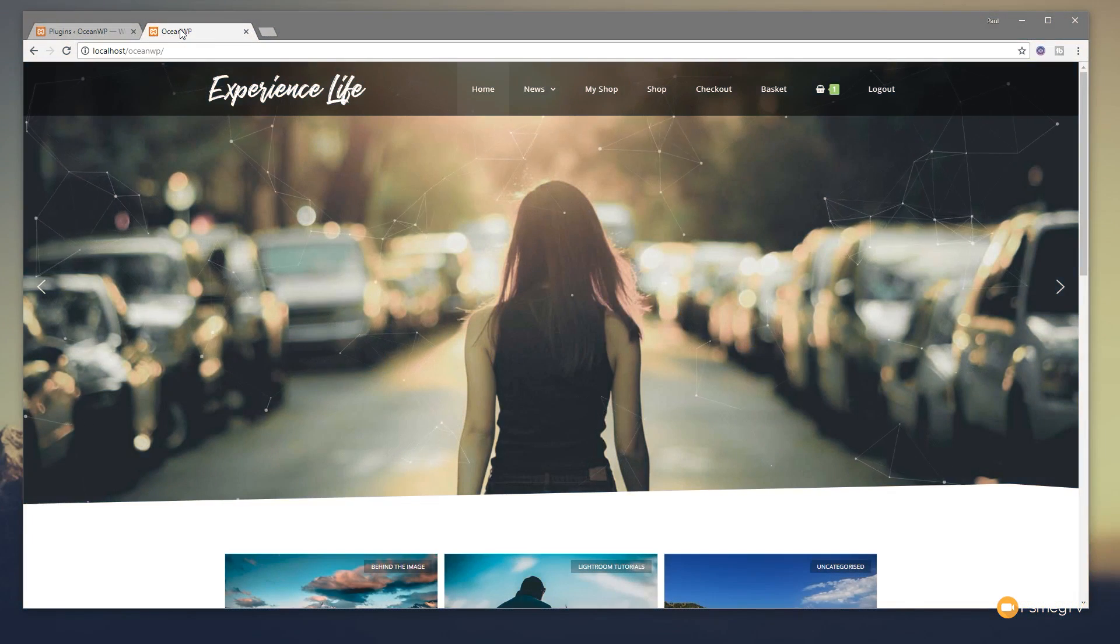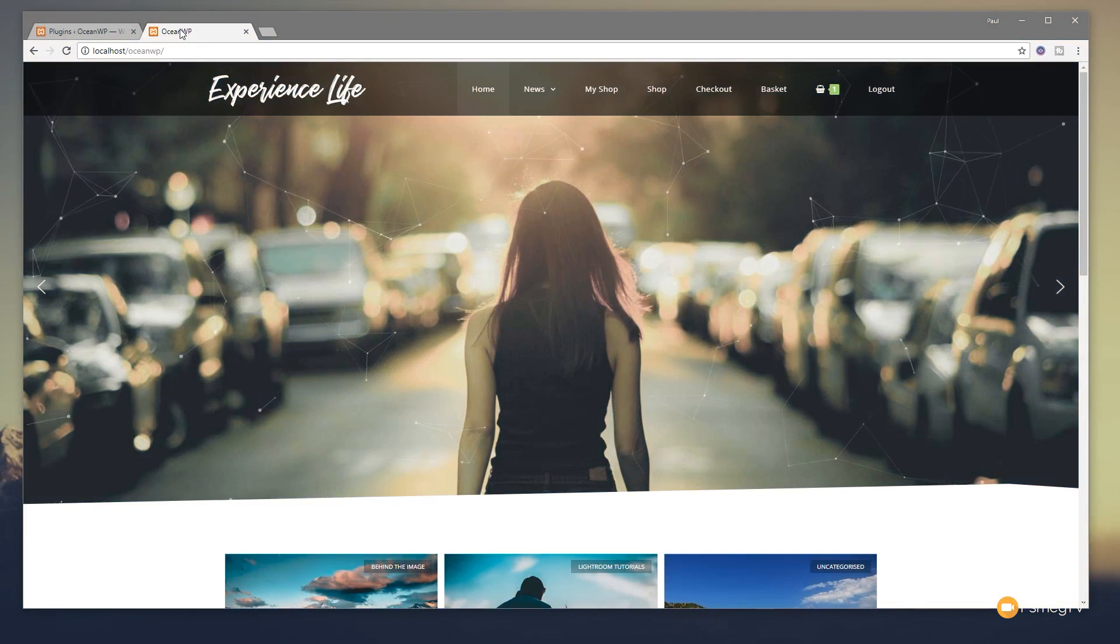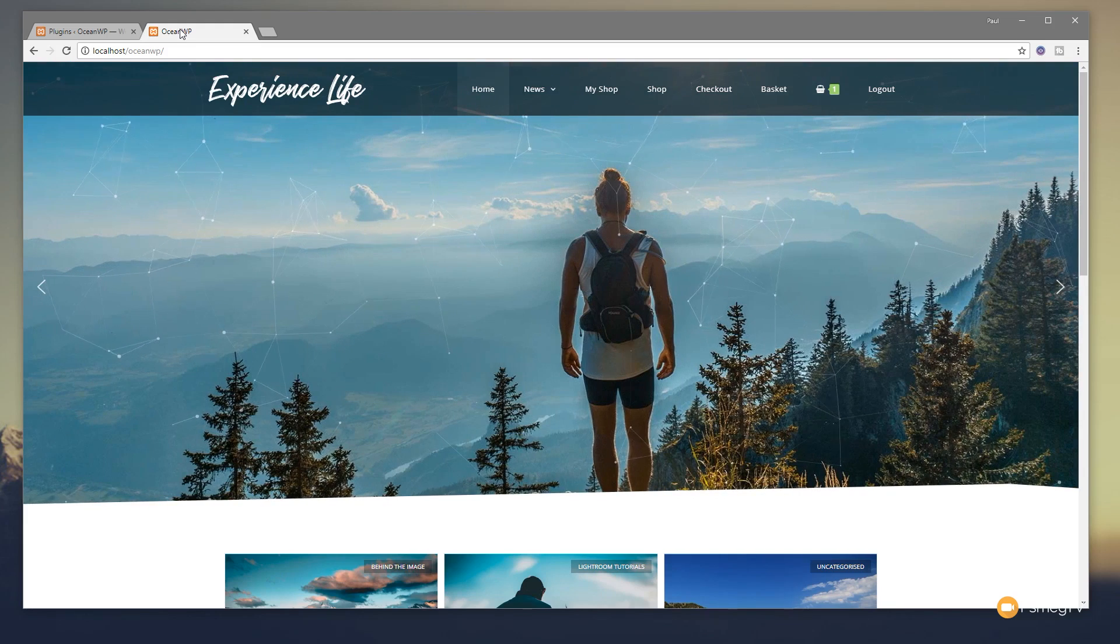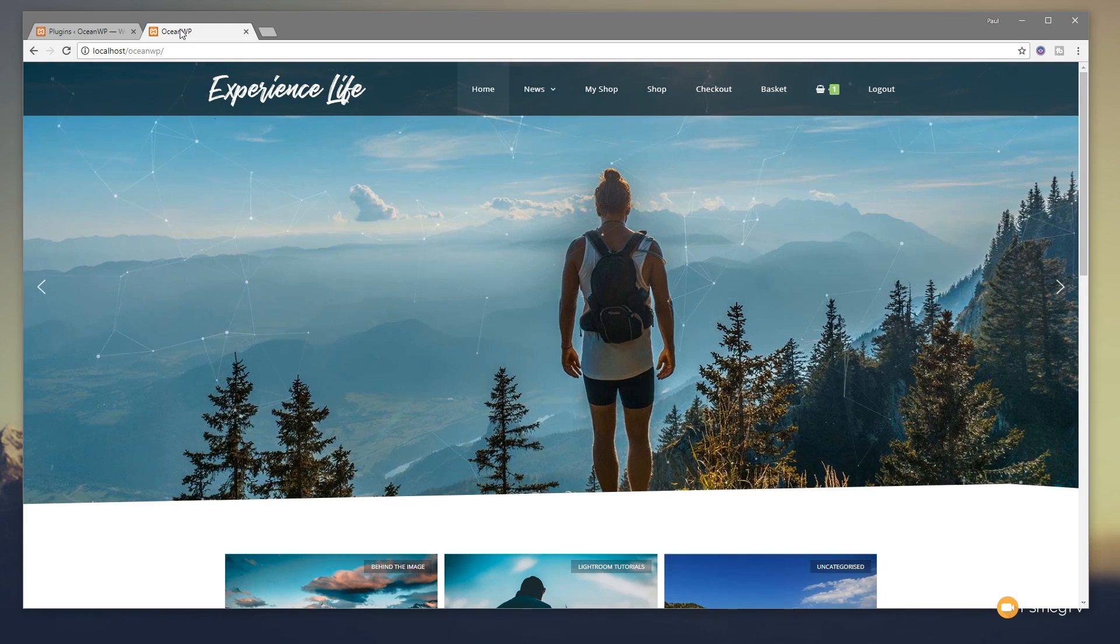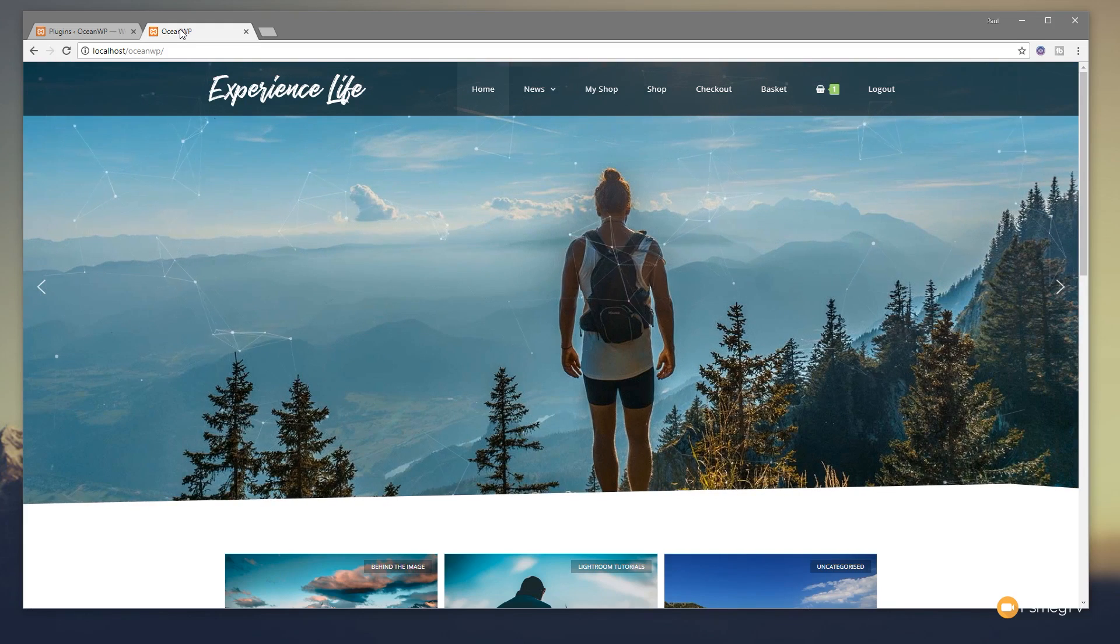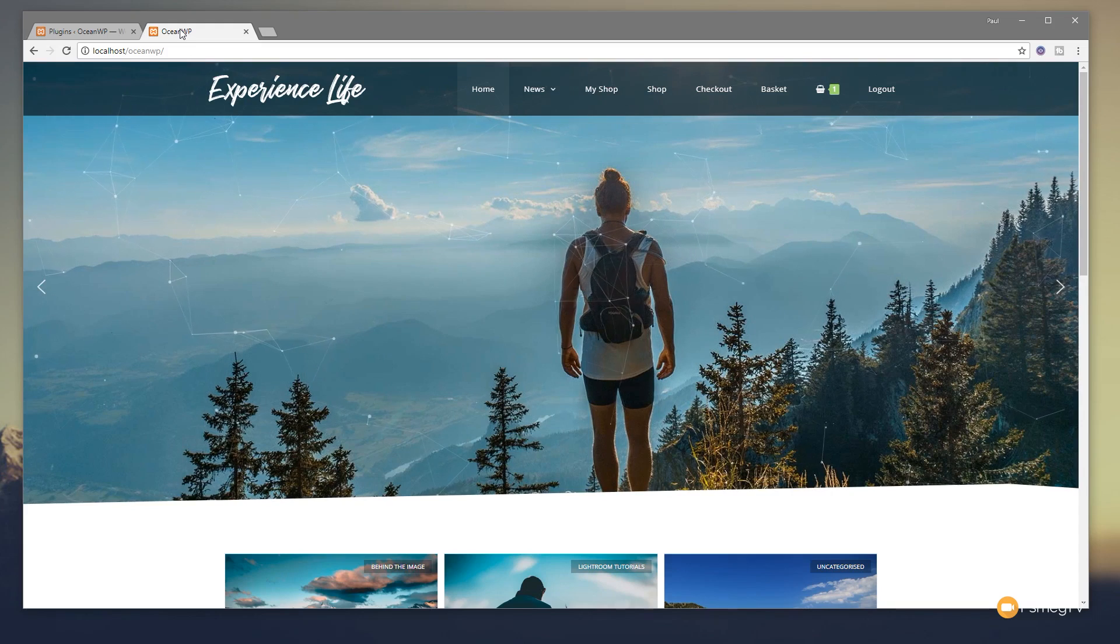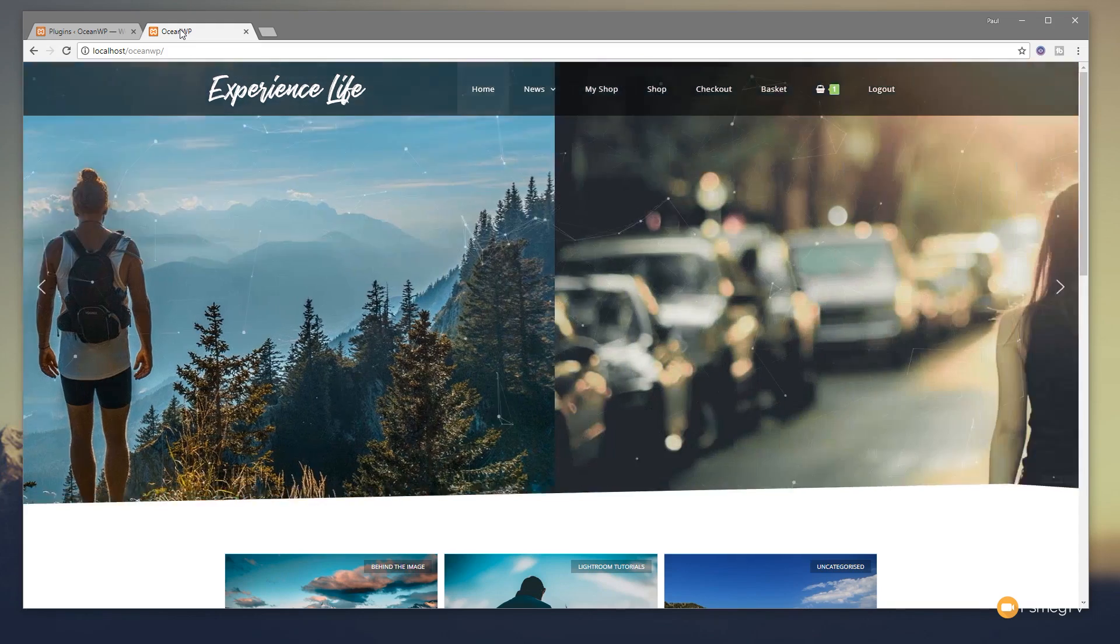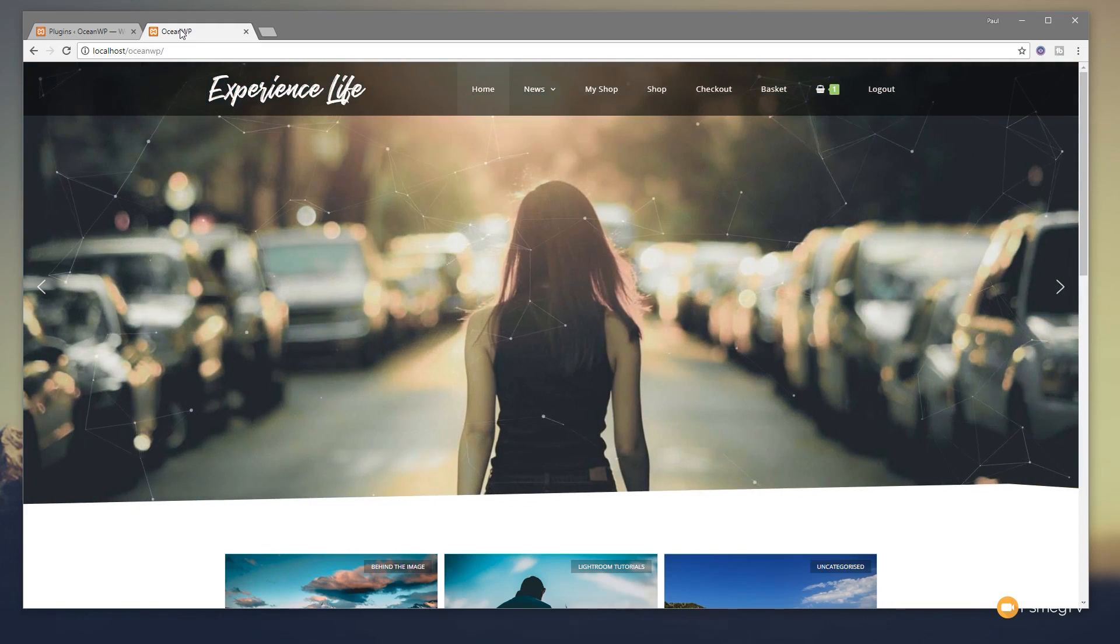So this is the page that we're currently working on and we created this in a previous quick tips video. If you want to take a look at how to create this header section with a transparent header, check out that video. I'll put the link in the description for you, so go and take a look.